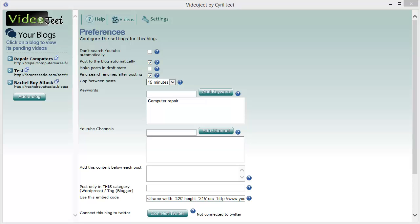Hi there, my name is Suralchit Gupta and in this video I want to show you the settings for a blog and what each setting does in VideoJeet.